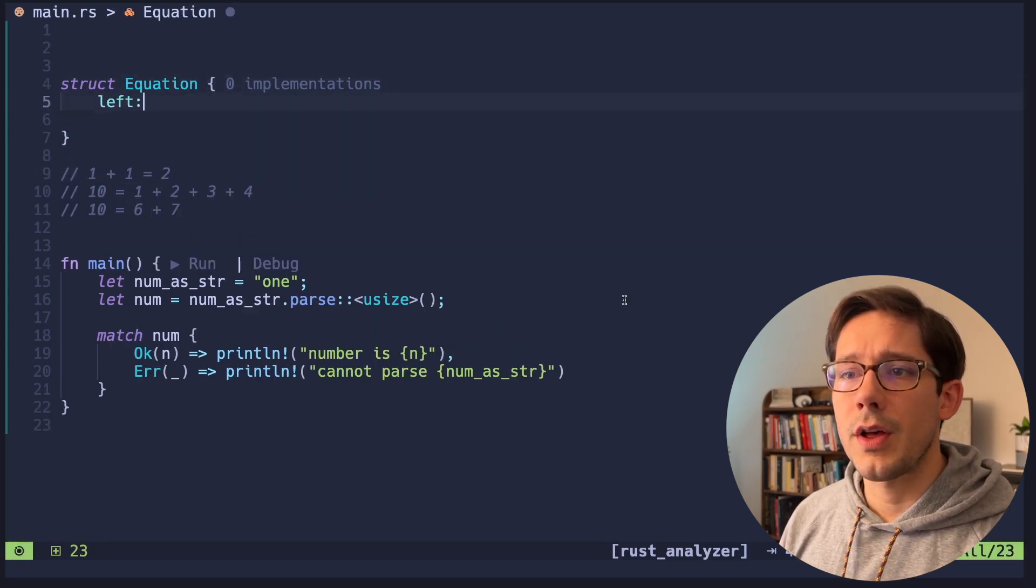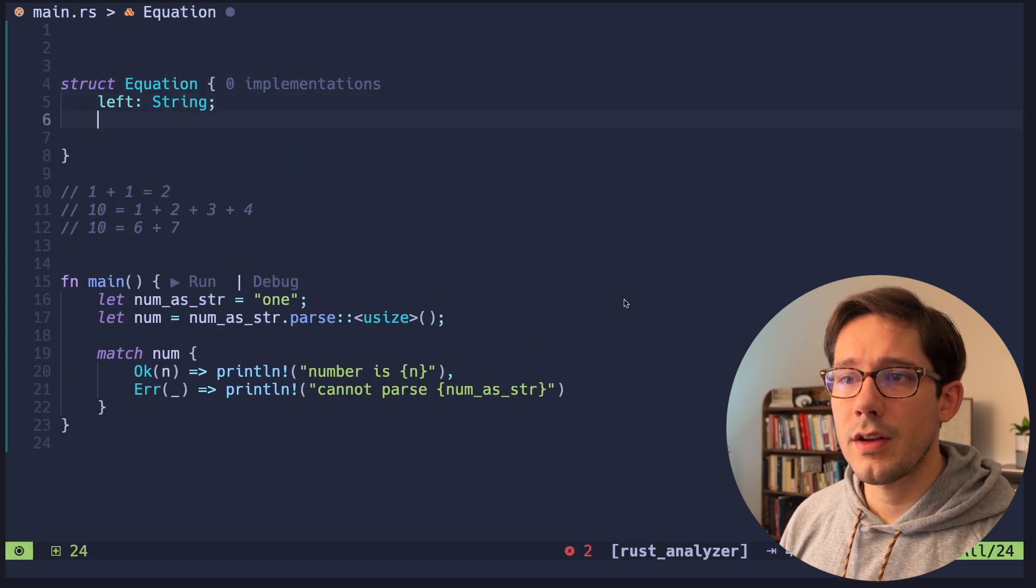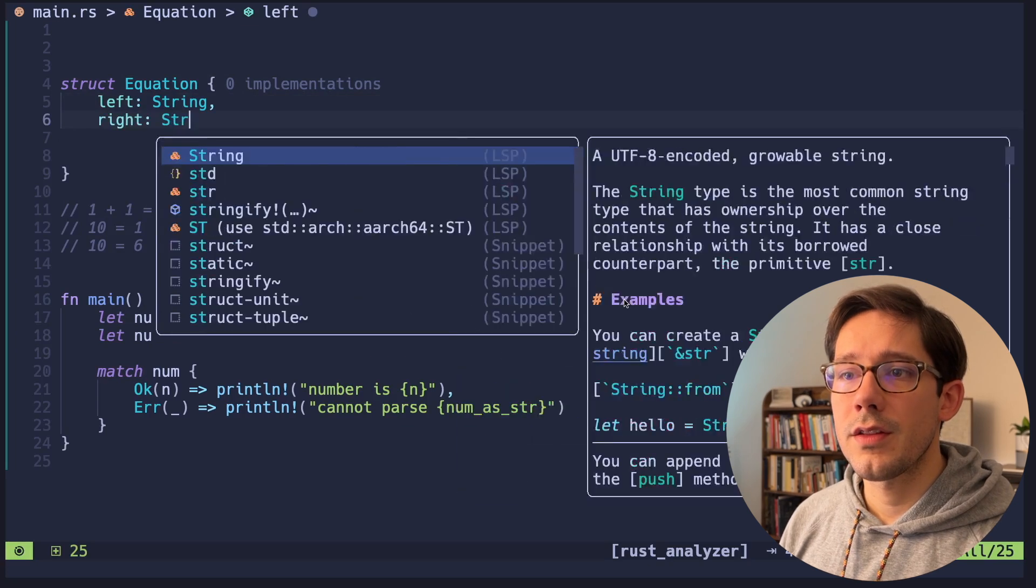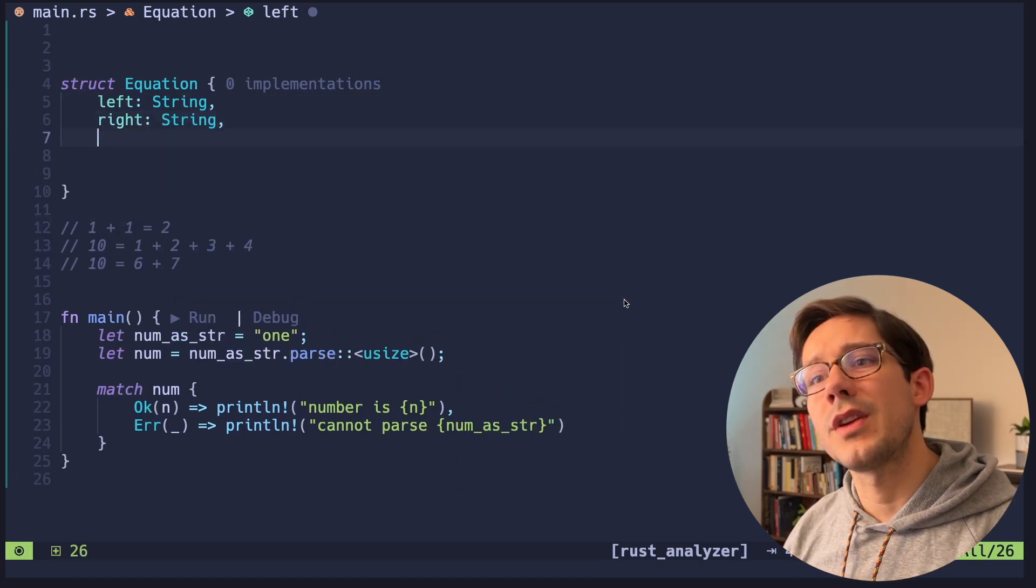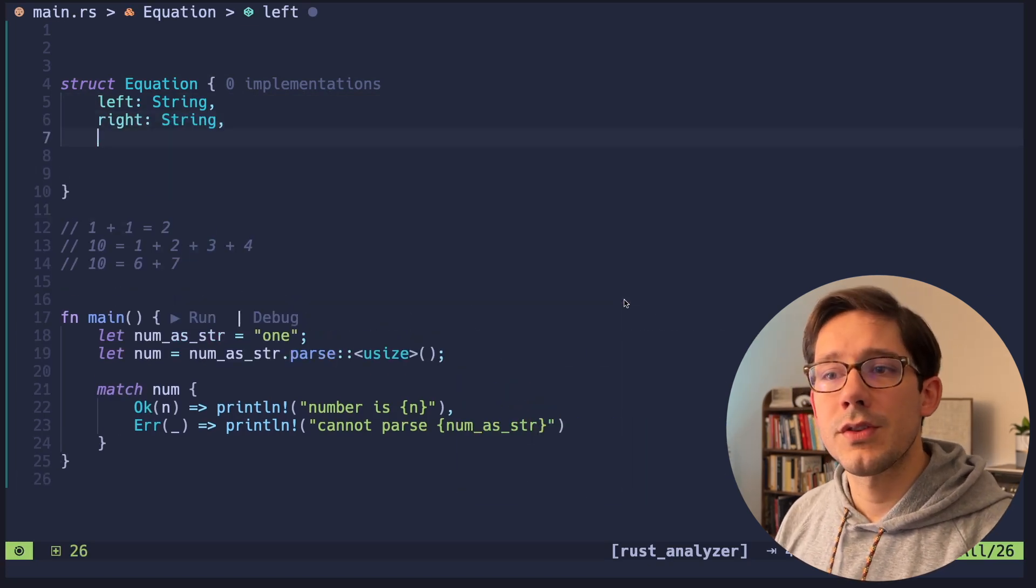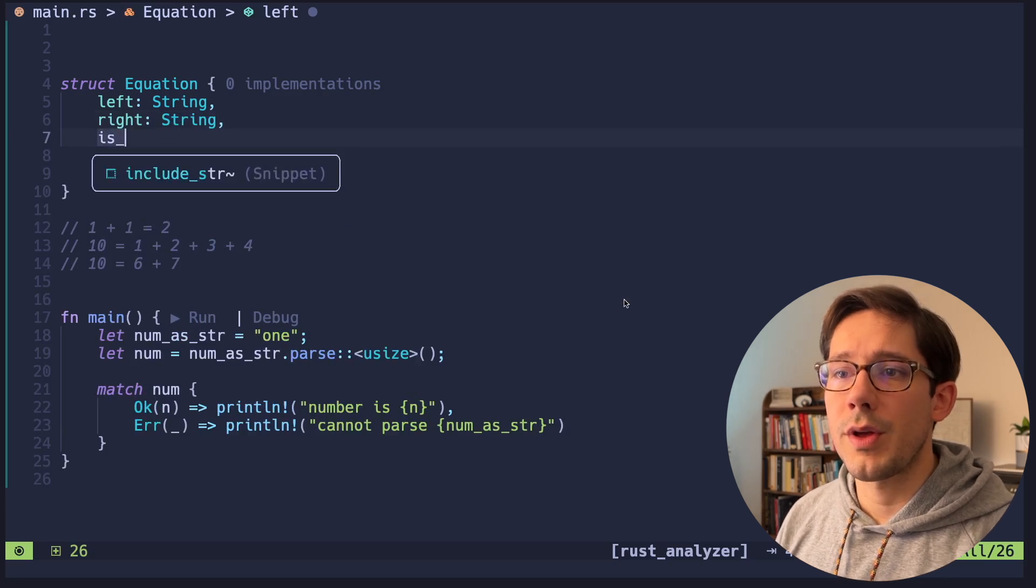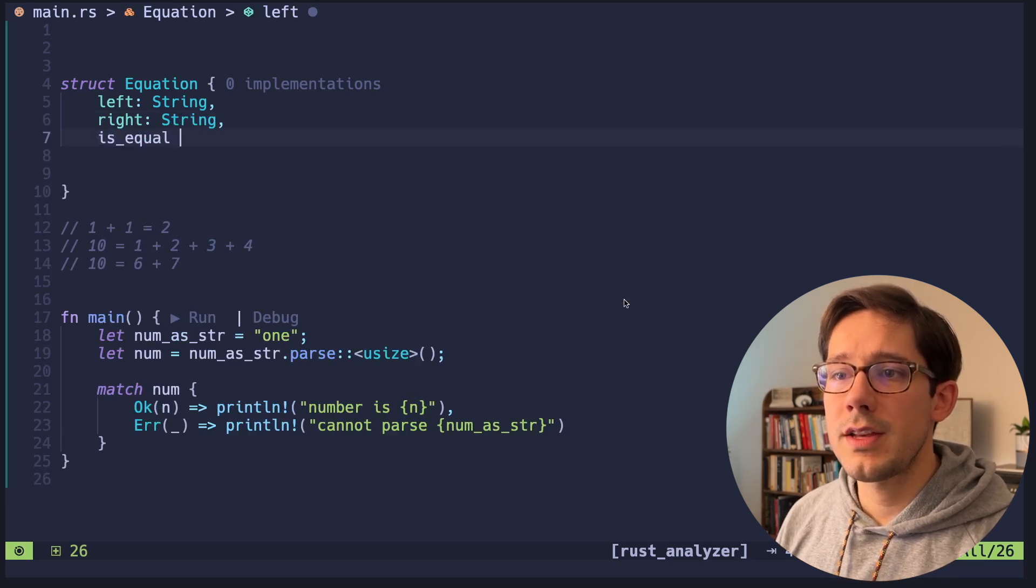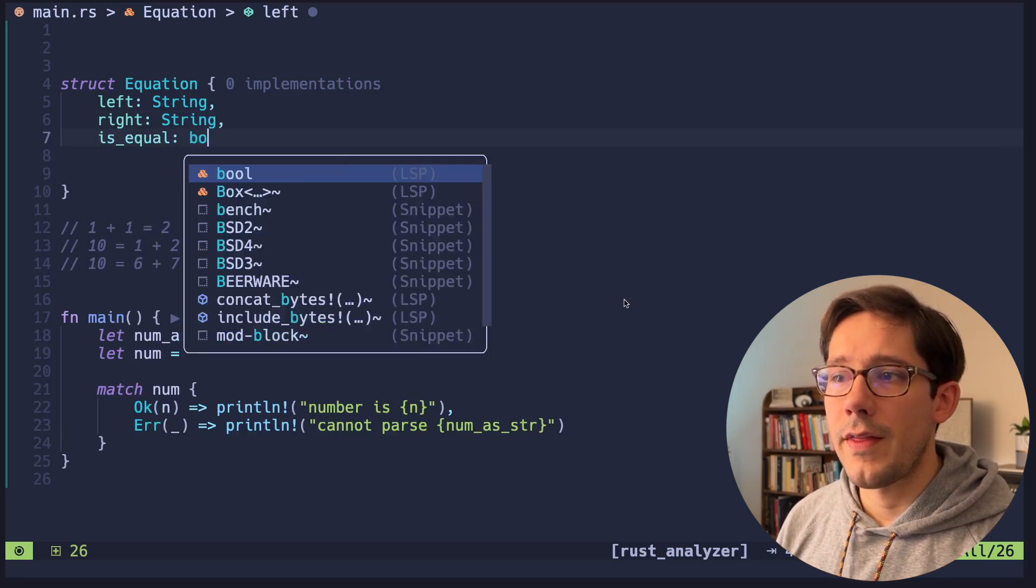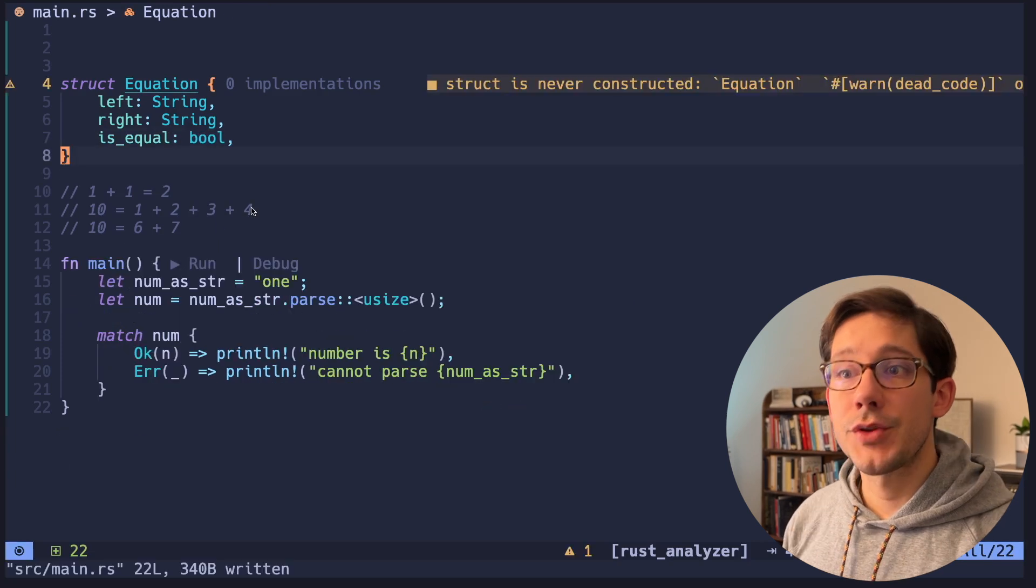So if we fill out our equation struct here, it's pretty simple. I think we want a left that is a string. We want a right that's also a string. We could represent them as numbers, but then we lose the arguments. So we'll represent them as strings. And then we also have is equal. And that of course will be a boolean.